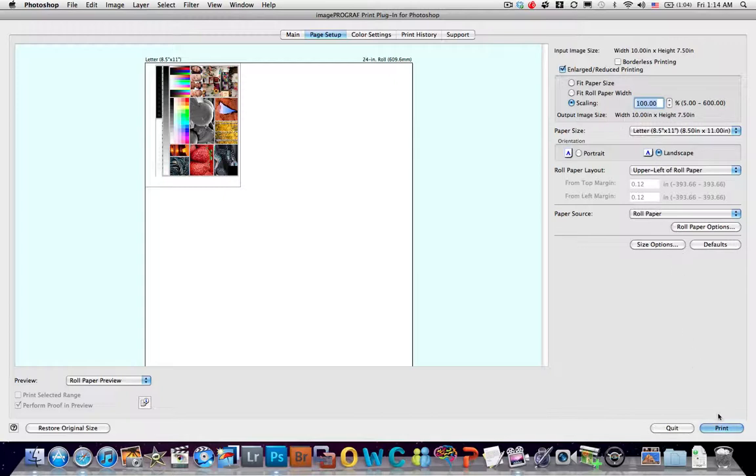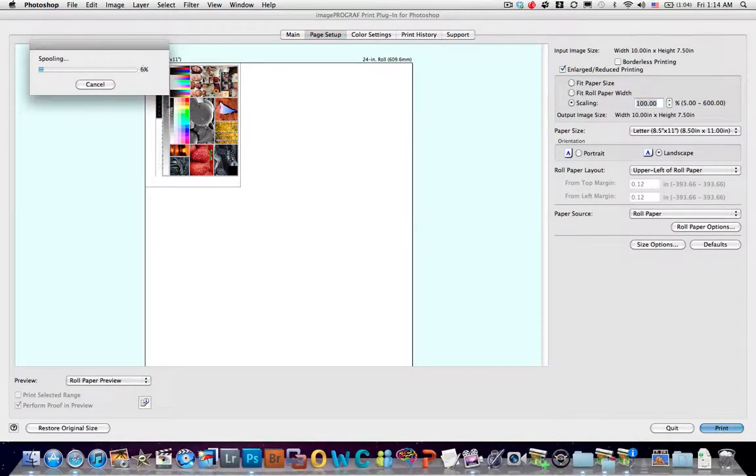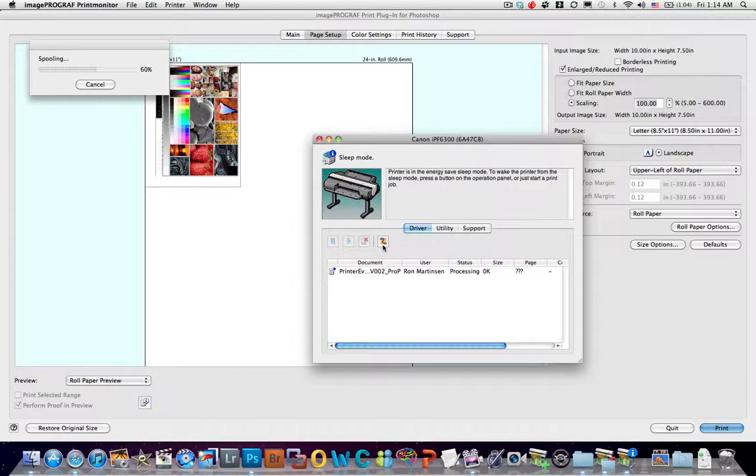And we're now going to choose Print. And what this will do is it will send it to our printer. And there you go. See the printer is responding.